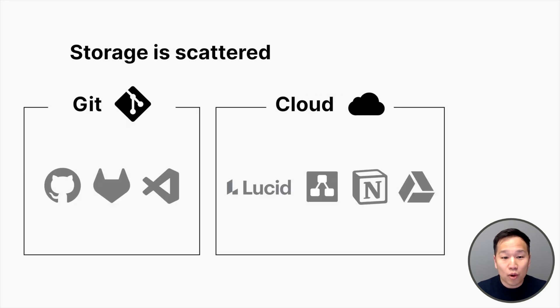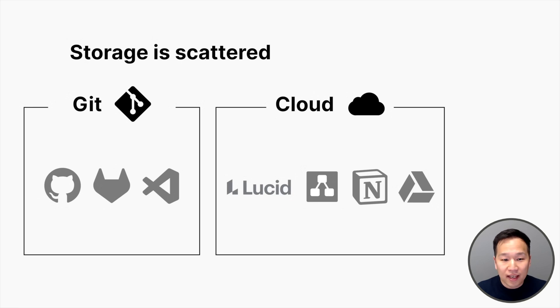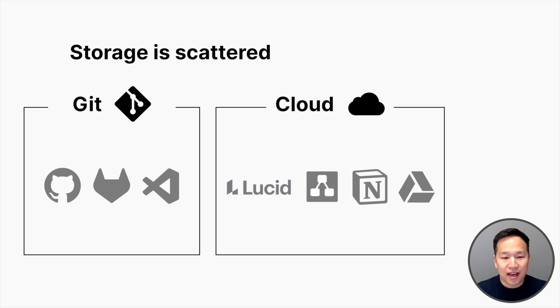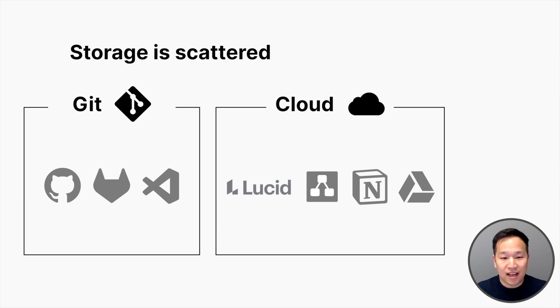Second, storage is scattered. The engineering team wants to save that work in Git, while other teams prefer cloud apps like Google Docs. Information usually ends up scattered, making it hard to find things. All this makes design and documentation painful, and so we just don't do it.